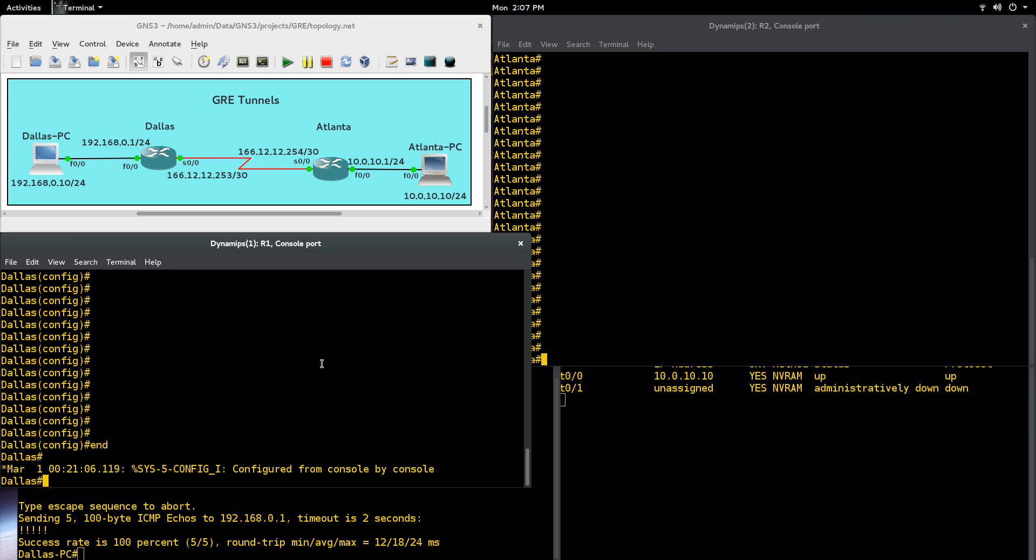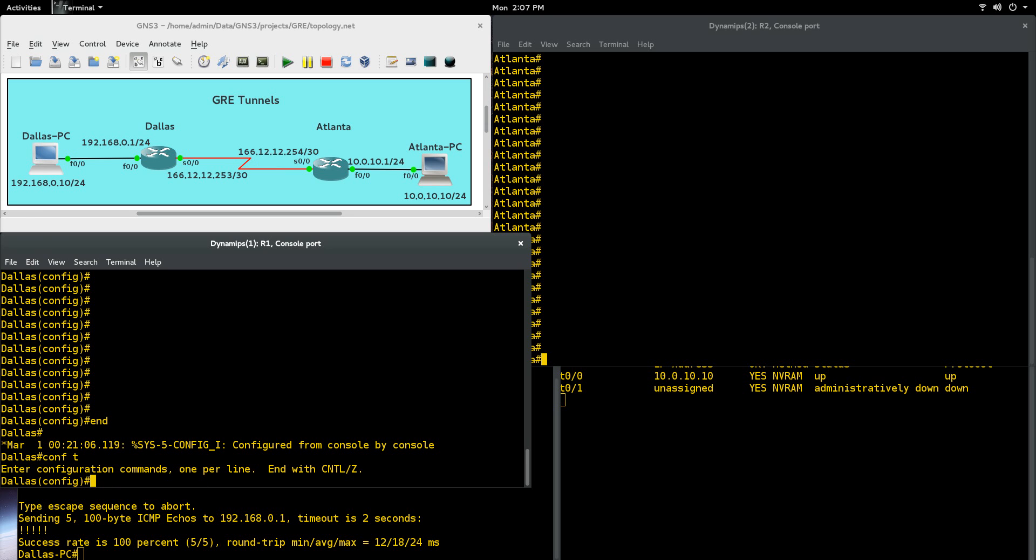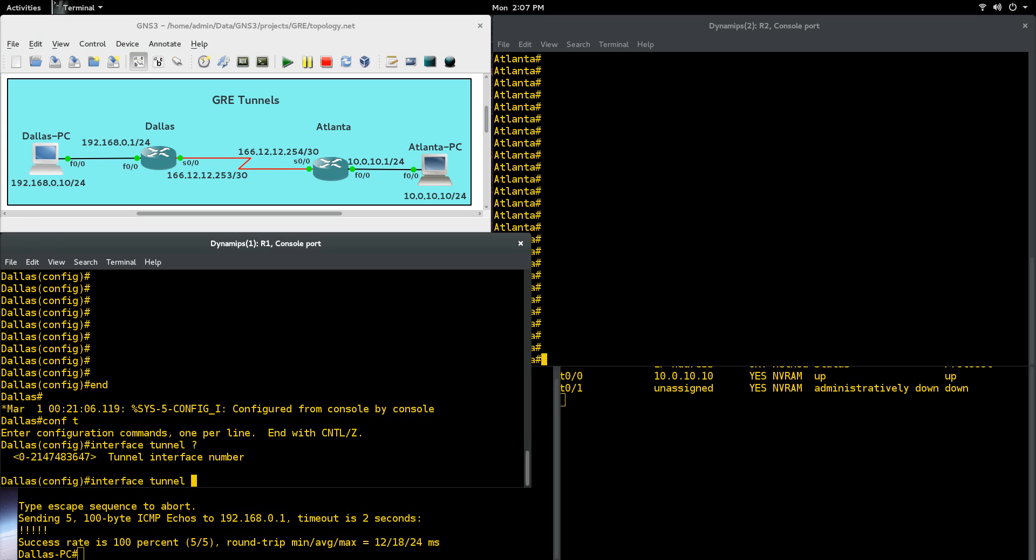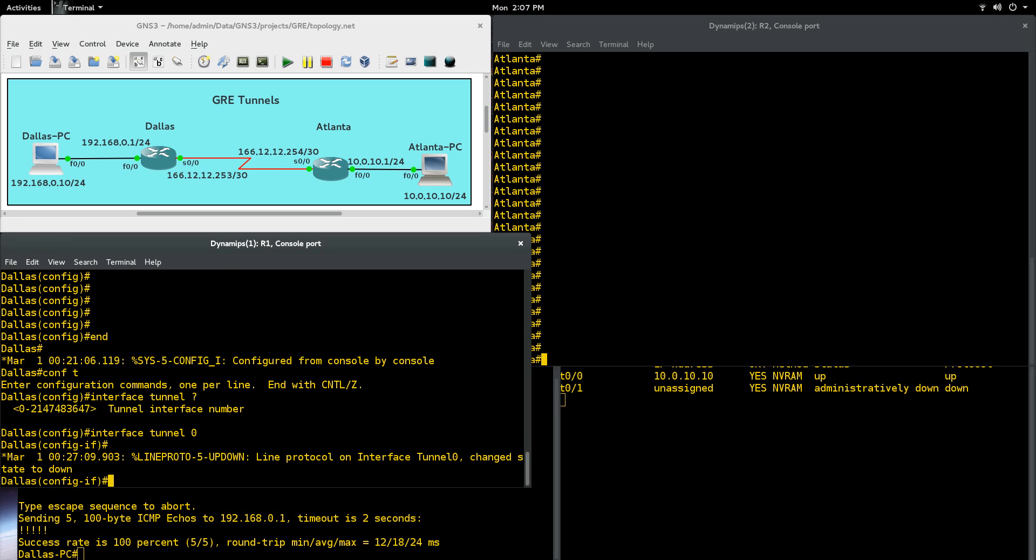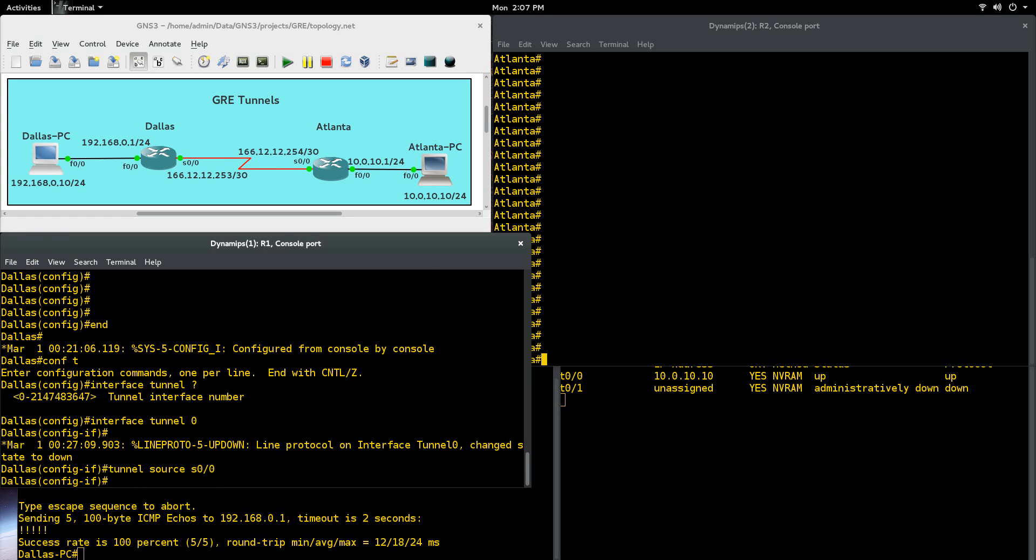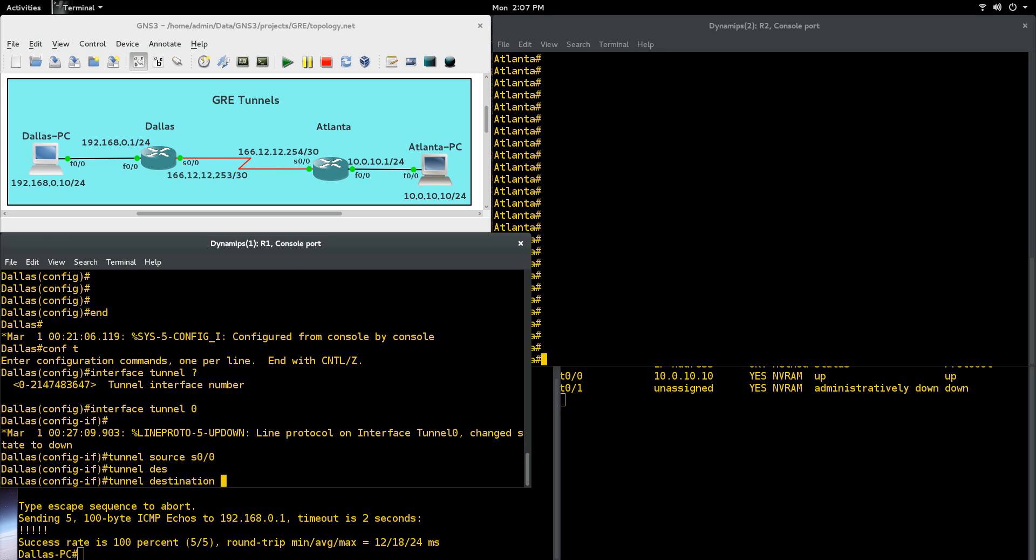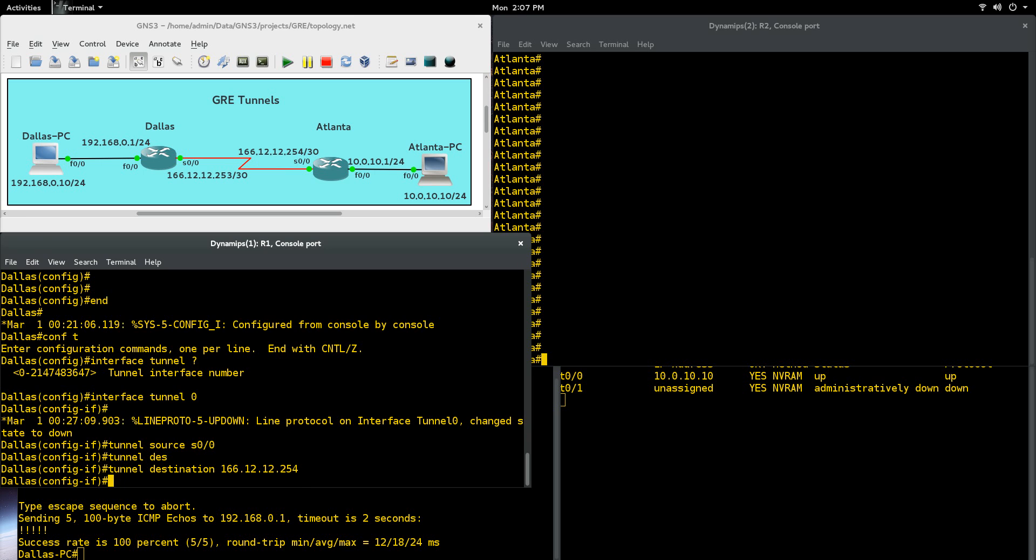First thing, let's do it on the Dallas router and I'll just walk you through. Get into global config mode and you're going to say interface tunnel. Then you can use any number, I'm just going to use one. They don't have to be the same. Next, we're going to go tunnel source, and the source here is going to be right here. There's more than that, but in our case, an option is serial 0.0 I can put in, or I can put in the source IP address. So here I'm going to say serial 0.0. And then we're going to say tunnel destination, and that is going to be right here, destination IP address. So I'll put that in, 166.12.12.254.